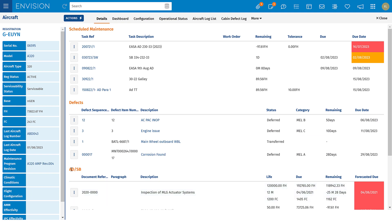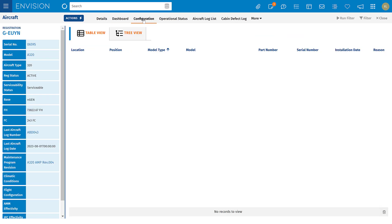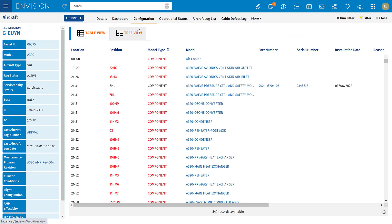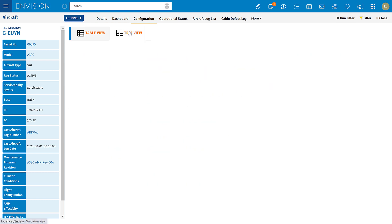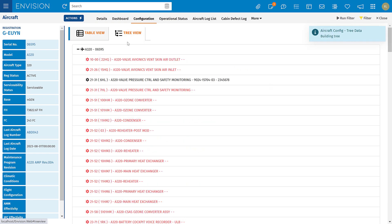Finally, at the bottom, information on ADs or SBs entered through our tech library, again with a forecasted due date. We can also see the configuration of the aircraft — we've got the table view or I can see it in what we call our model tree.